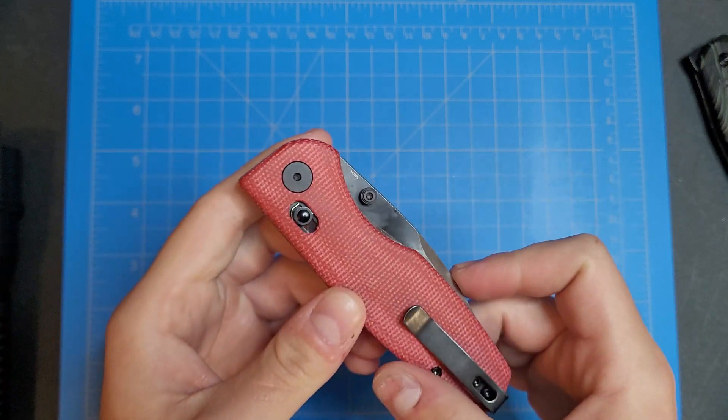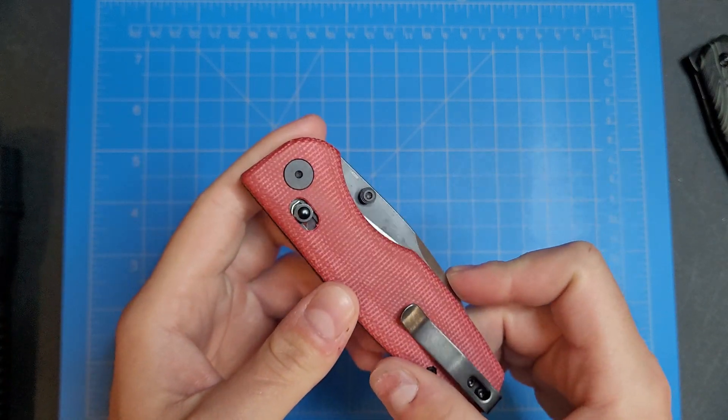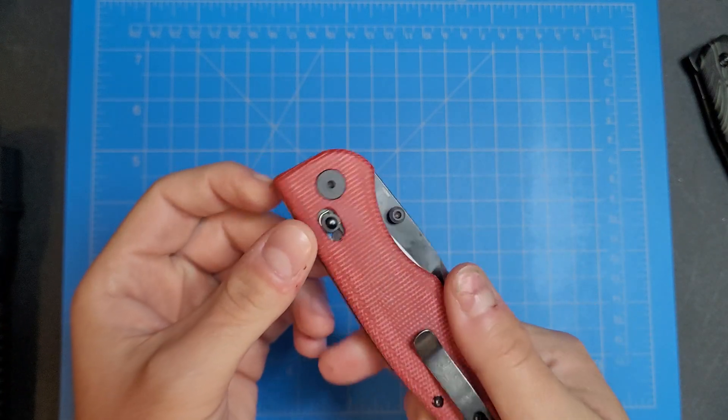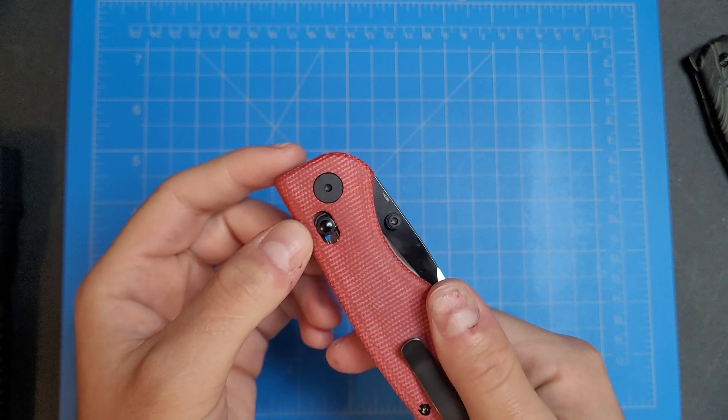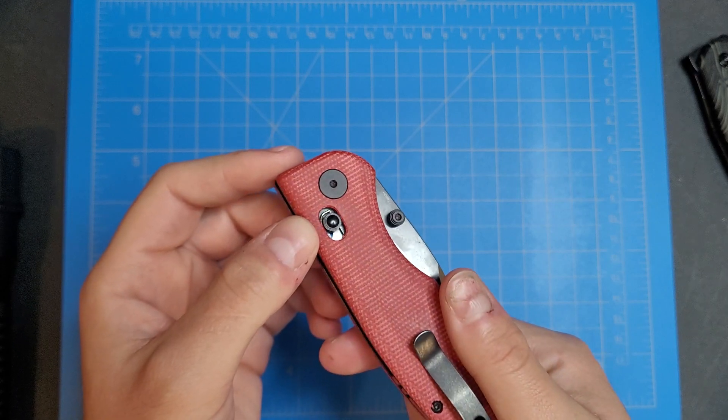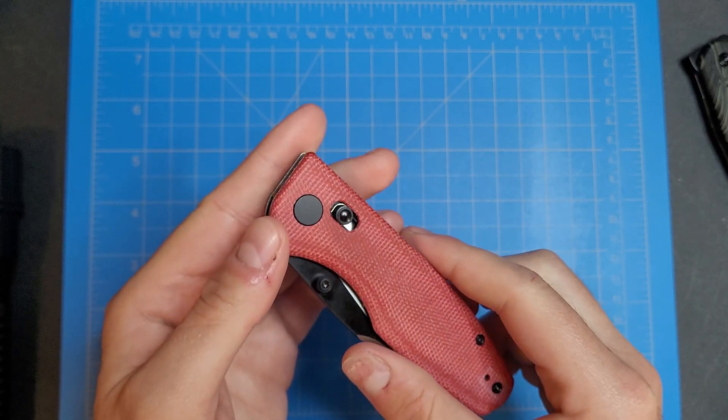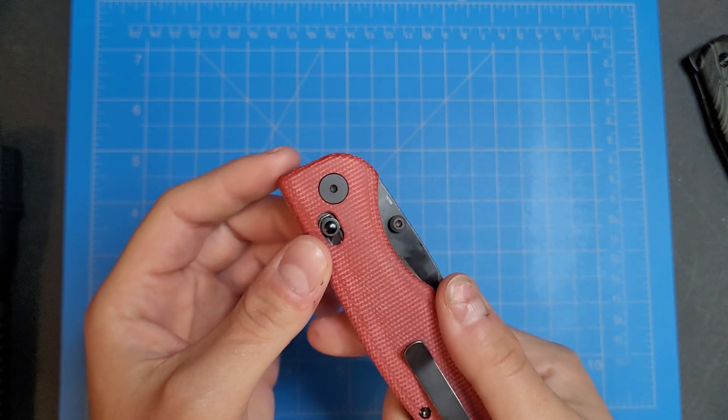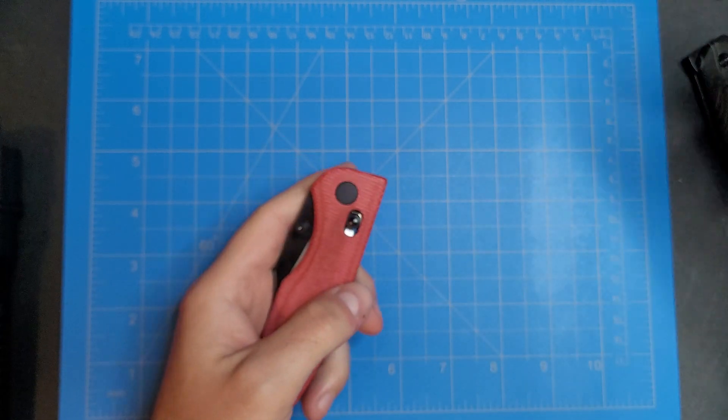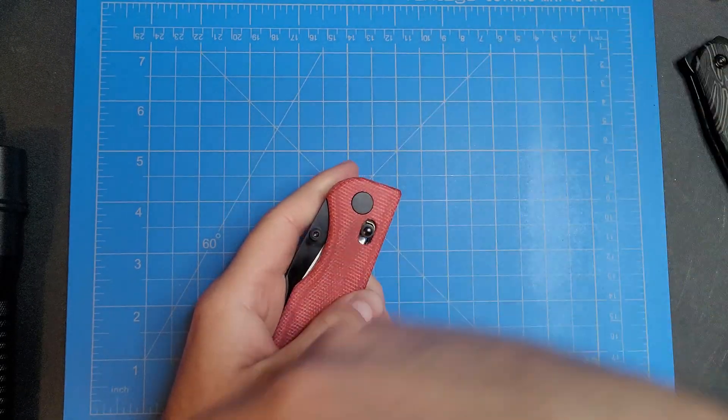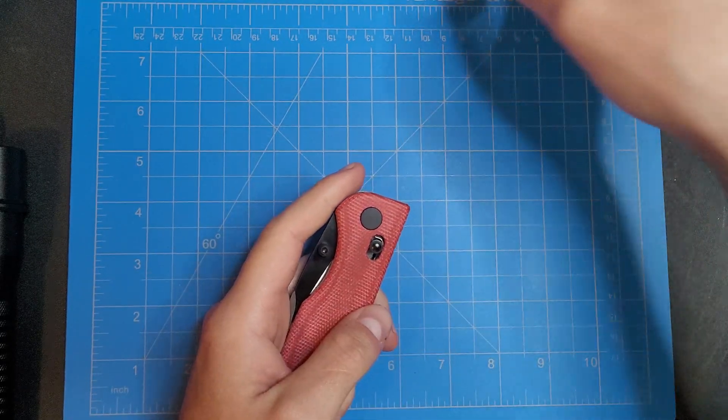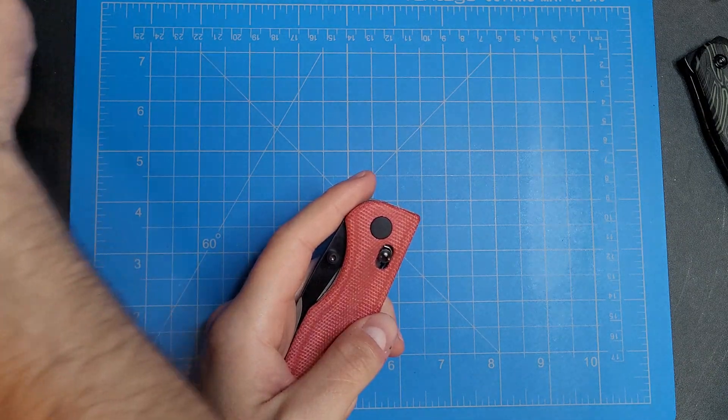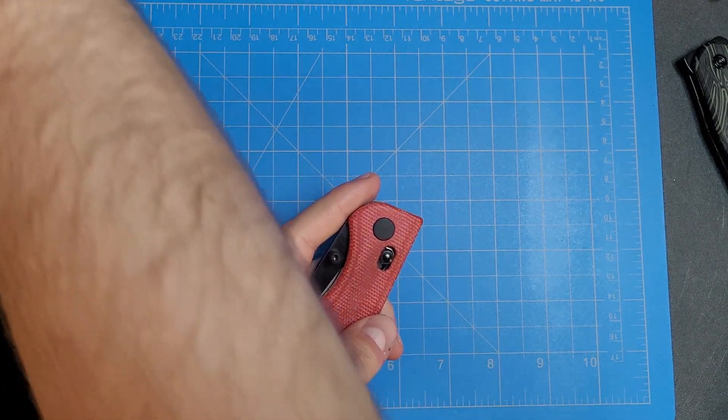Let's see. Axis style lock with looks like we've got a D-shaped pivot screw there. So let me see, where's my, there it is.